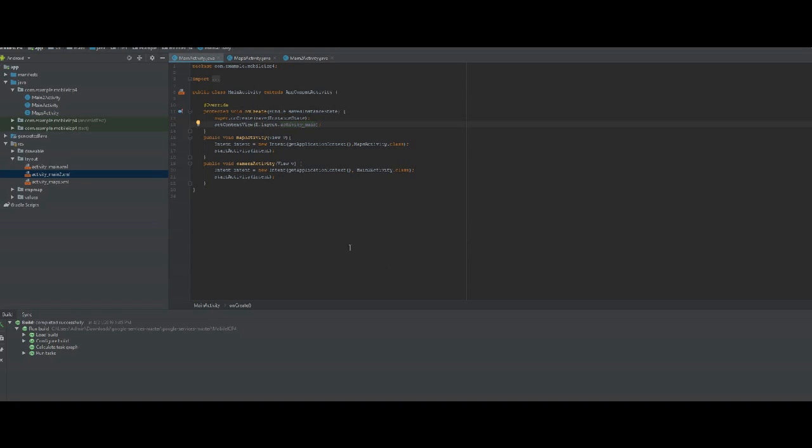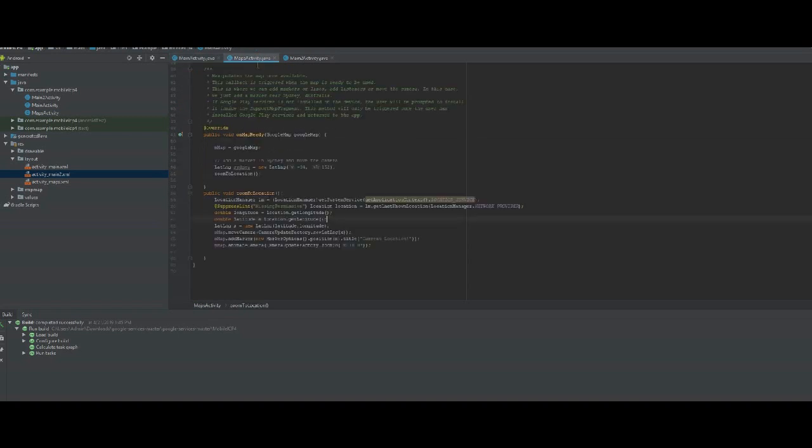For the code, it's pretty simple. This is the main activity, the code to change views on the map.